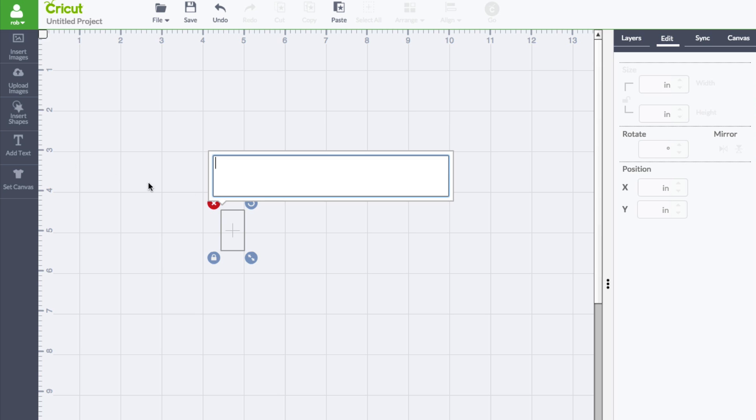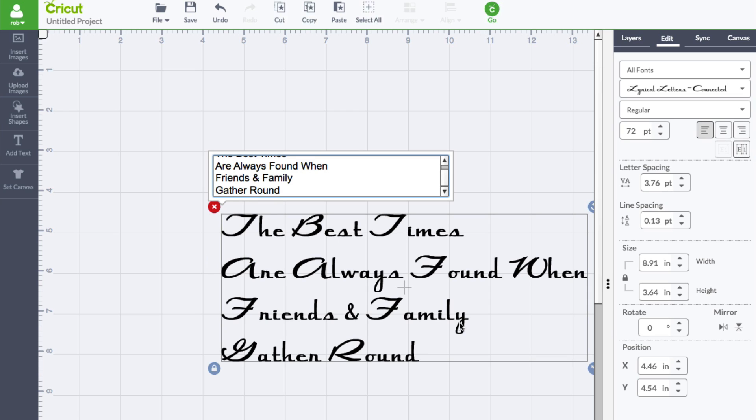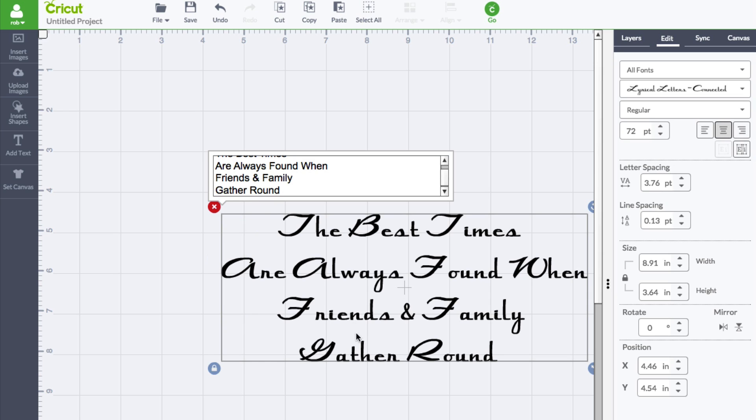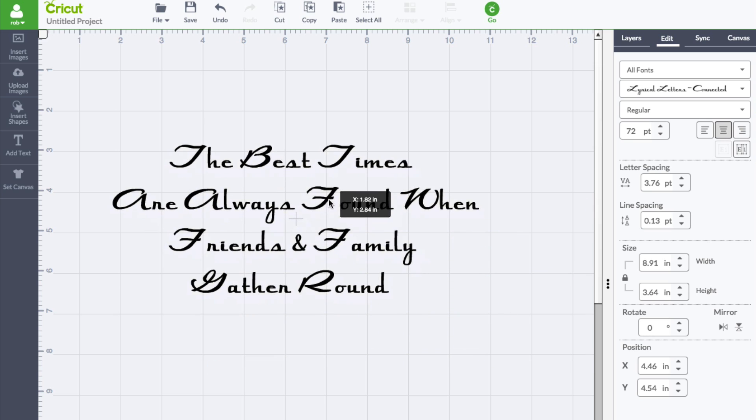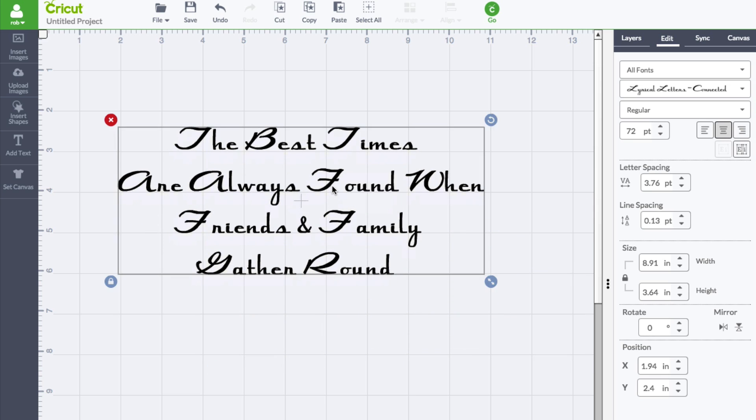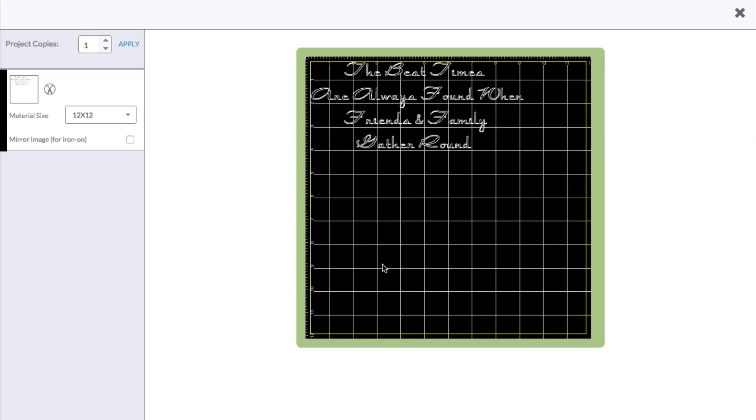So typically we are all used to using text, and for this example we have multiple lines and we do want to maintain these multiple lines. And it works just fine whenever we're using text because if I click the Go button and we take a look at the mat right here, it's all centered perfectly for us to possibly use vinyl. Everything is positioned exactly where we would like.